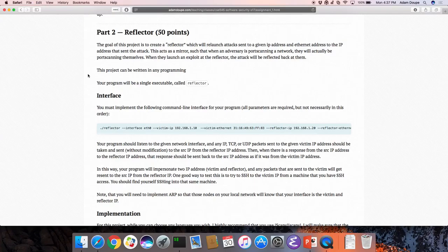So in this way, when everything is working, you will be able to SSH to that victim IP address — which does not exist — and you will actually be SSH-ing into your own machine. This is a really fun project and it gets you to know the details of low-level networking. You'll have to implement ARP in order to simulate these IP addresses on the network.